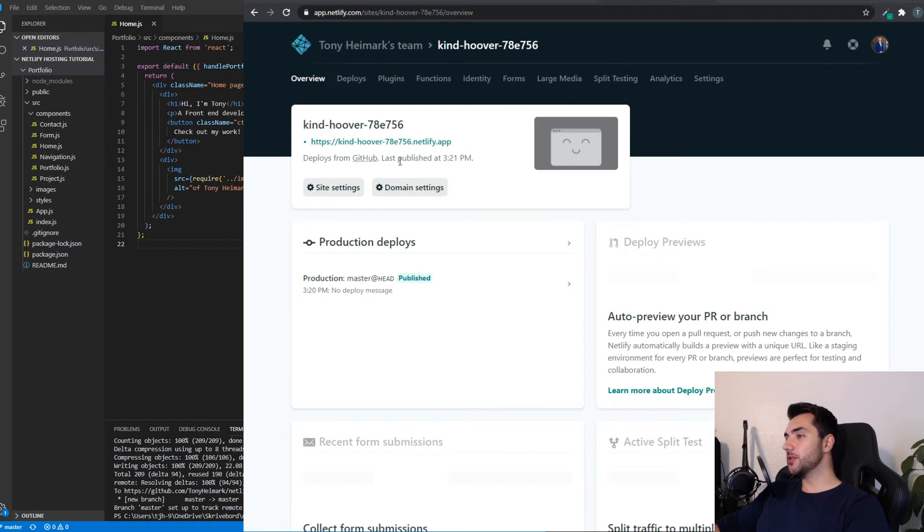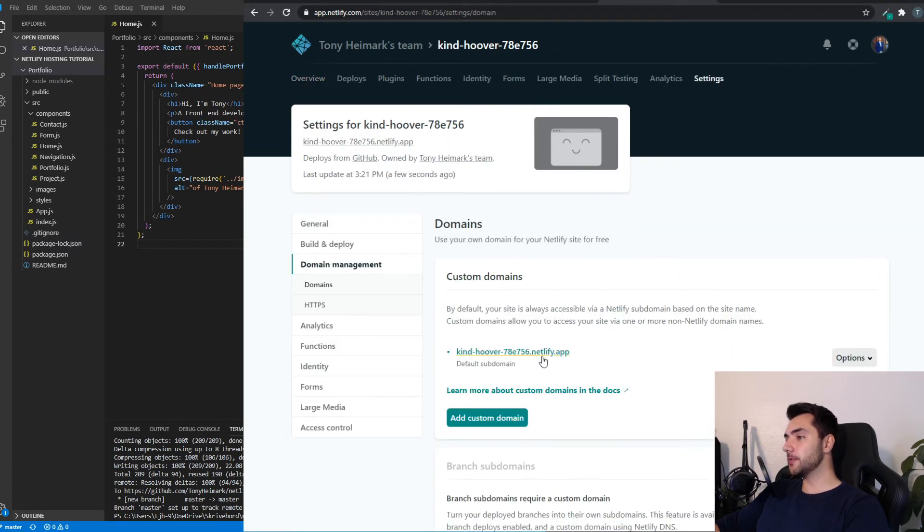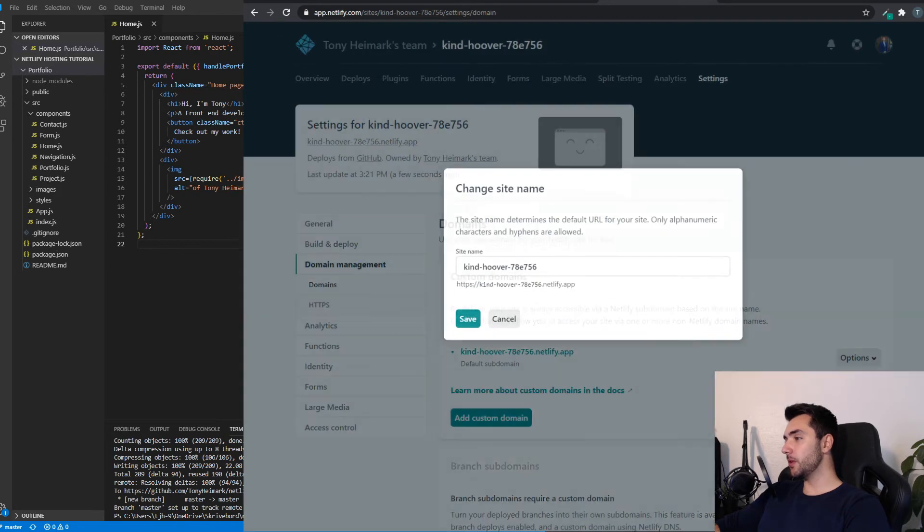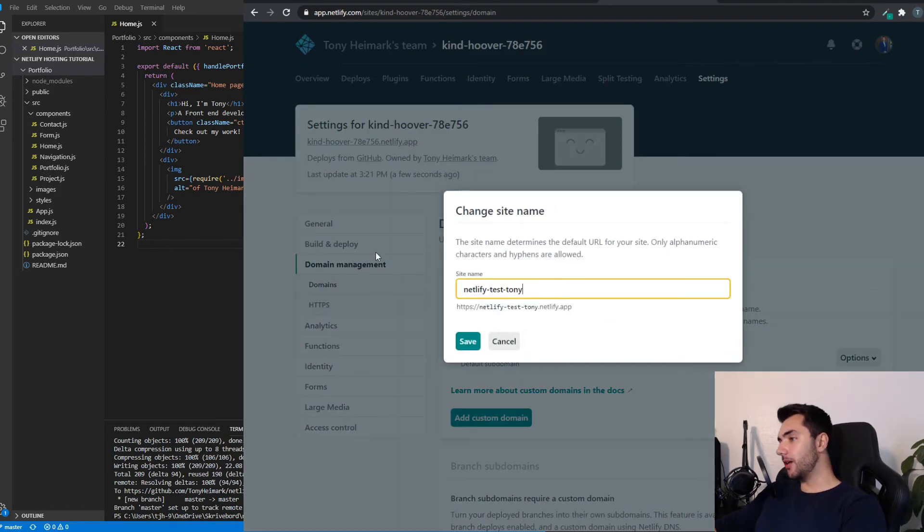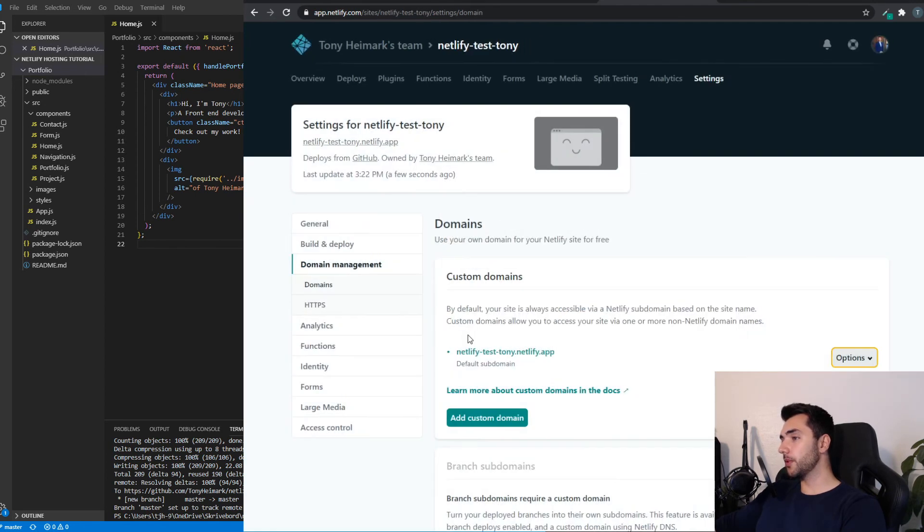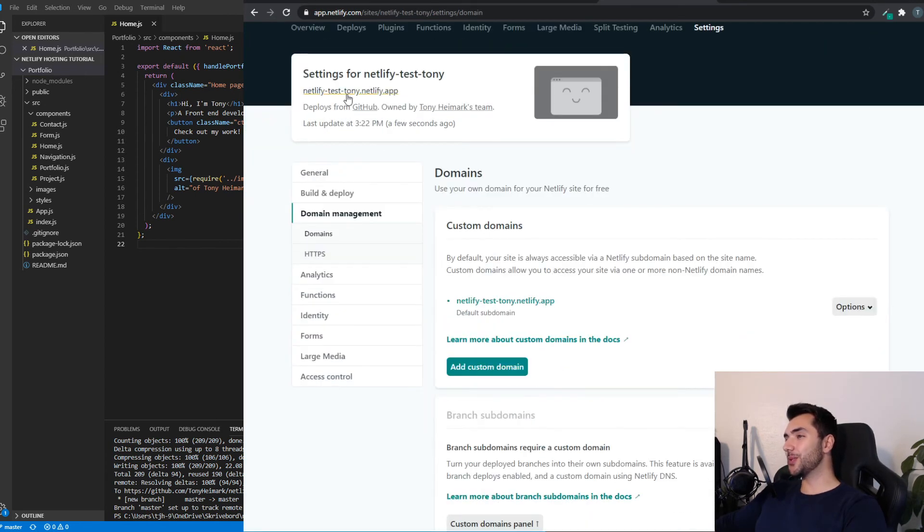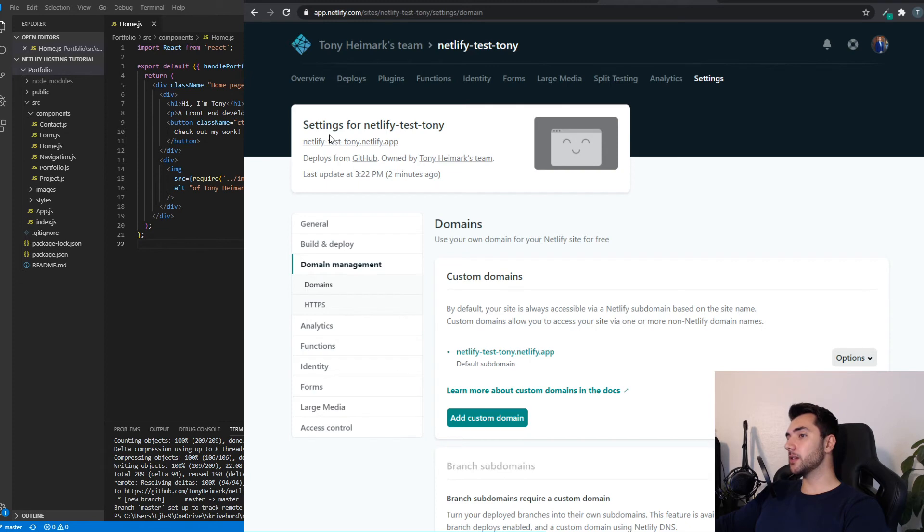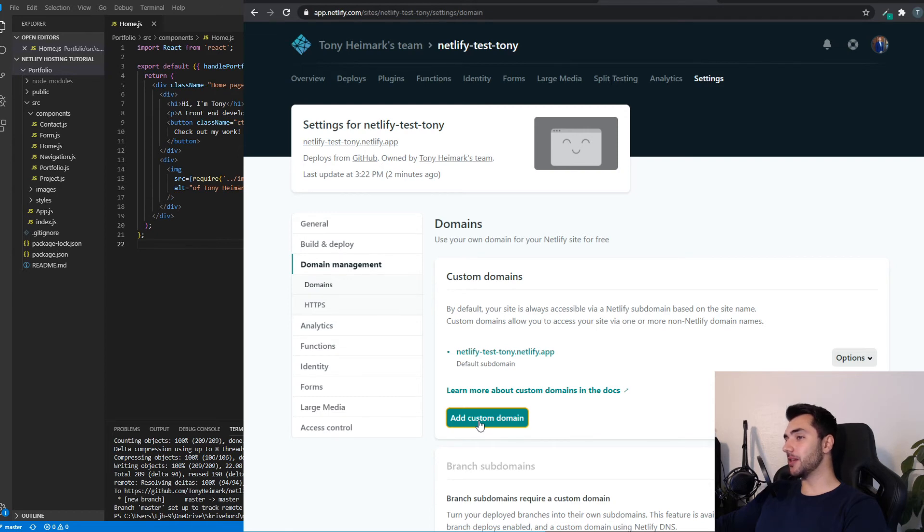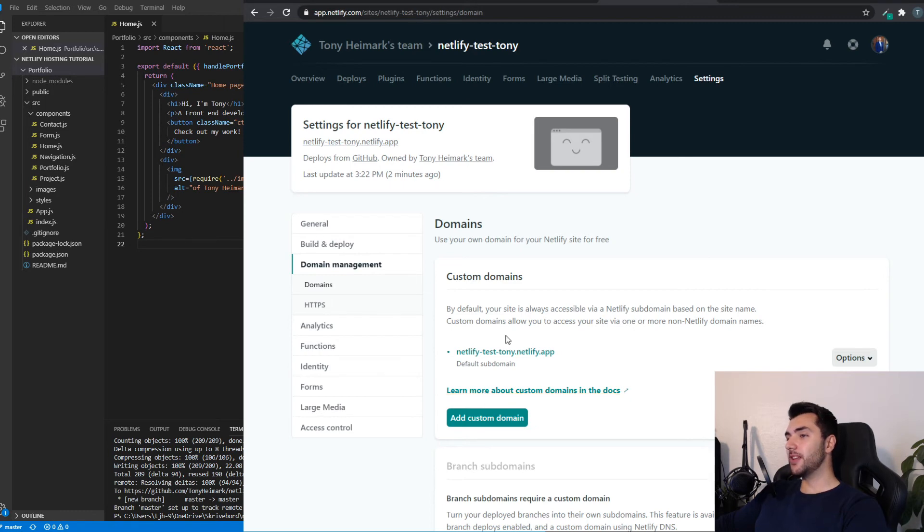But if you want to edit this, you can go to domain settings. Click options. Edit site name. And then I'll name mine Netlify Test Tony. This updates really quickly. Note that all the free domains will have a .netlify at the end. You can add custom domains if you want. Then you just need to click the custom domain button. And point the DNS settings to where your custom domain is being hosted. If you're unsure how to do this, you can read the documentation in this link right here.